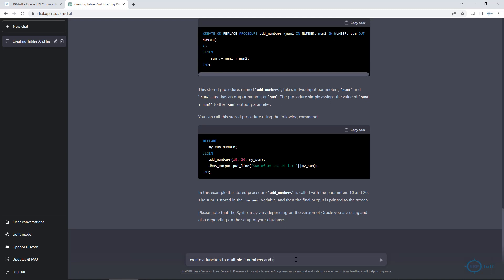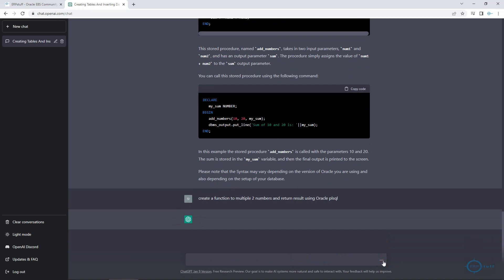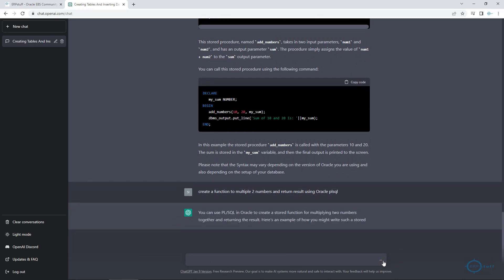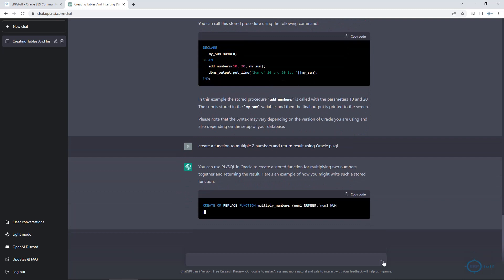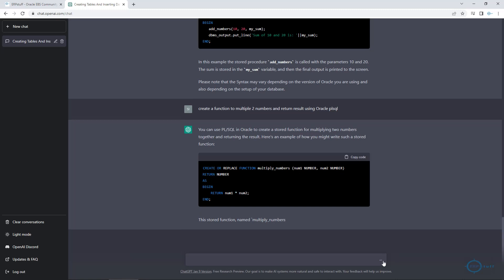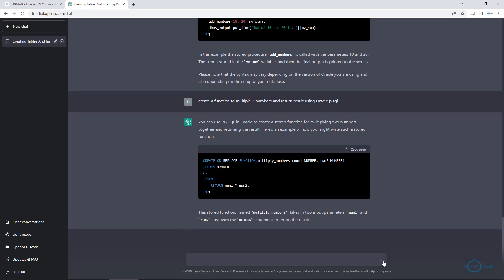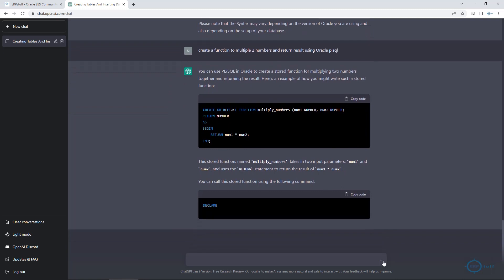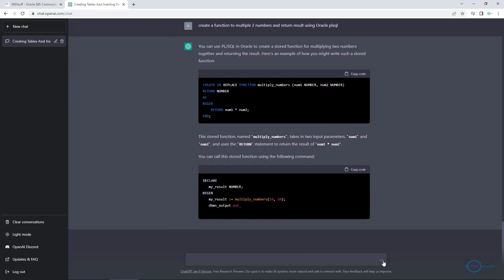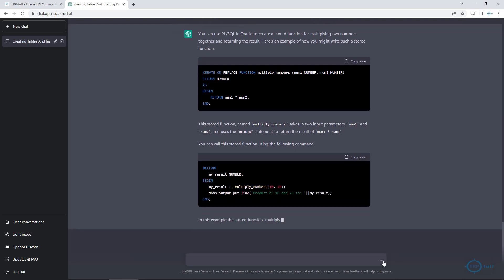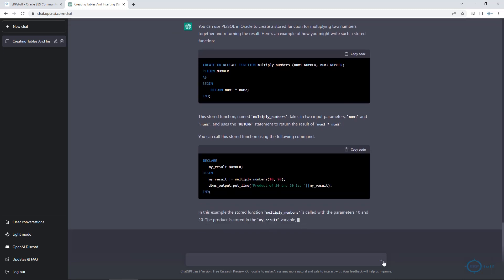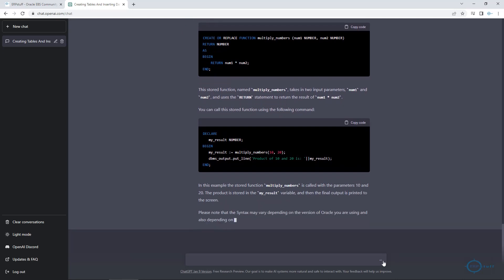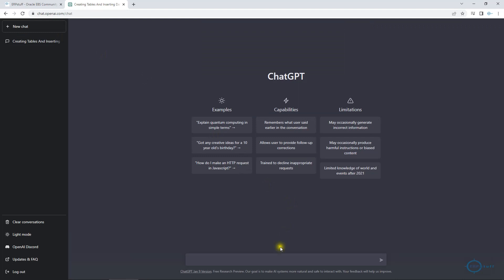Now let me give something else: create a function to multiply two numbers and return the result using Oracle PL/SQL. I have asked it to create a stored function for multiplying two numbers. It is creating the function with two parameters and a return. It has declared the variable 'my_result NUMBER' and it is also using DBMS_OUTPUT as well. It even provides documentation for the code. That's done.